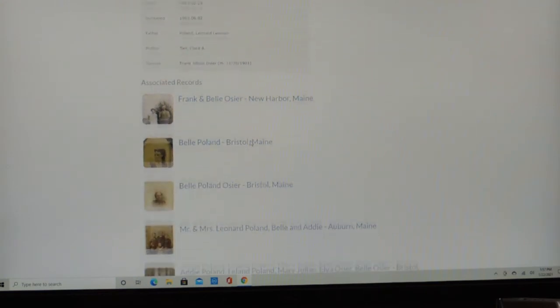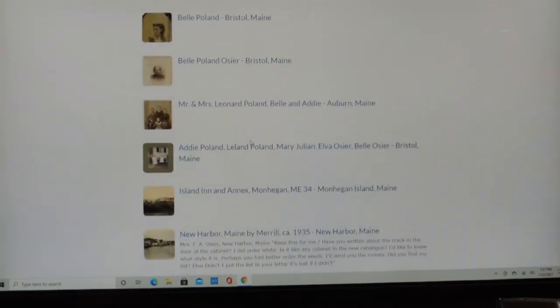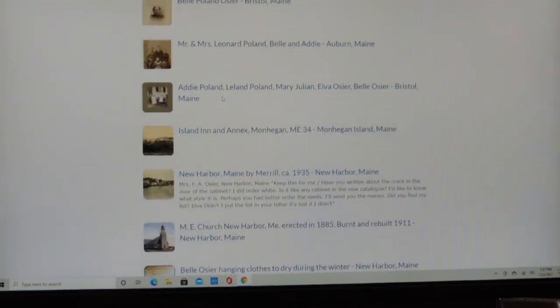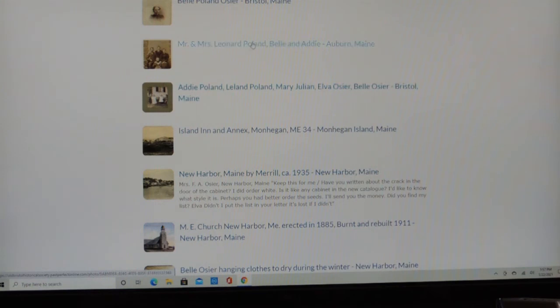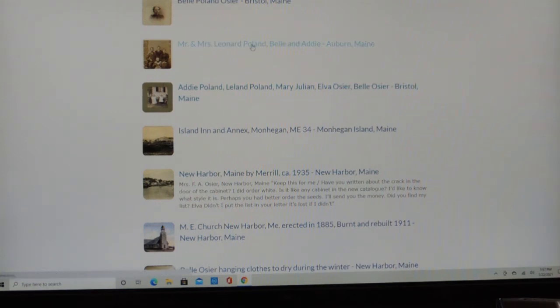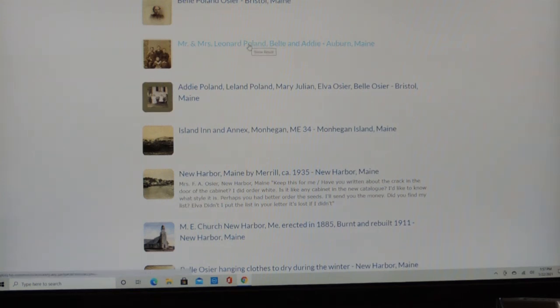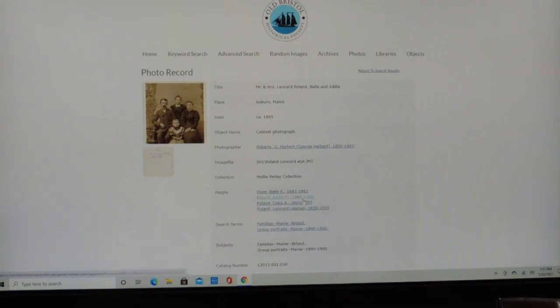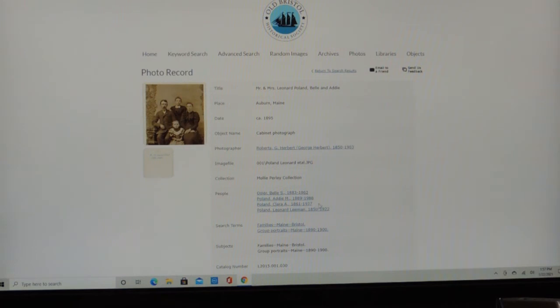But these are also other images that Belle Poland Osier appears in. And so you can go on from there. And if you like me, I'll click on one, Mr. and Mrs. Leonard Poland, Belle and Addie. And you'll see that there are more links to Addie and Clara and her. And so you can keep going this way based on just the random images.